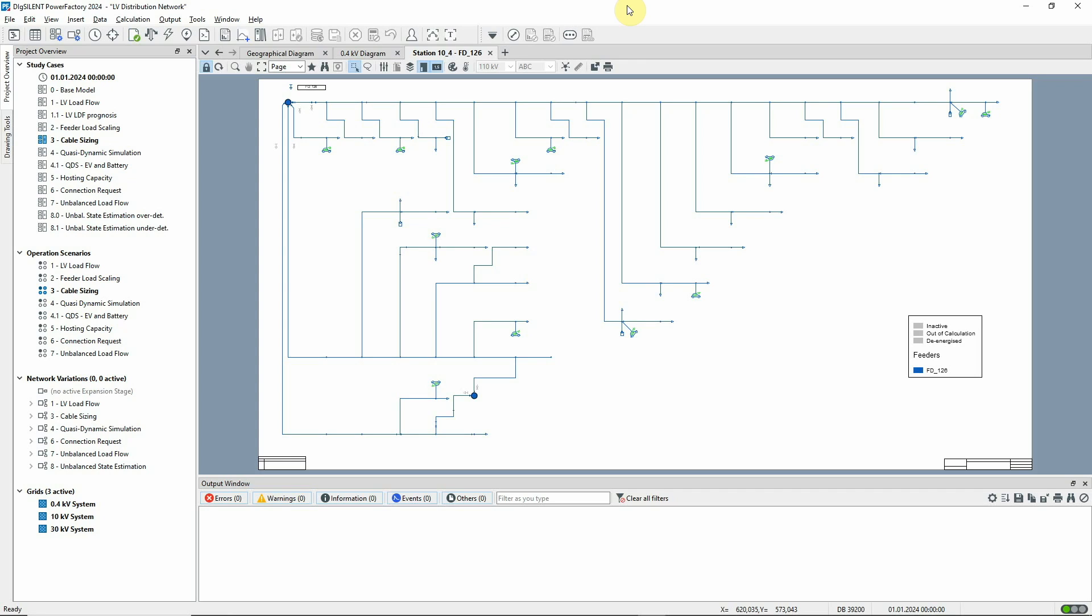We'll be carrying out the analysis for feeder FD126 and here you can see a schematic diagram of this feeder.